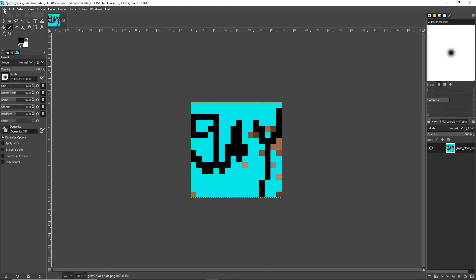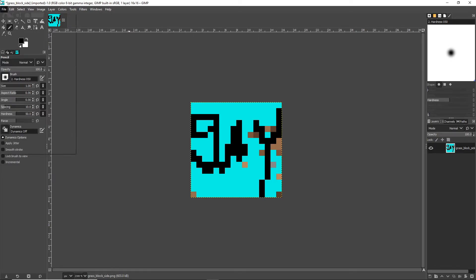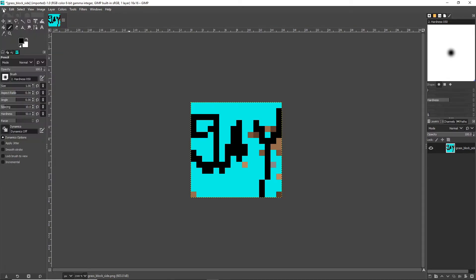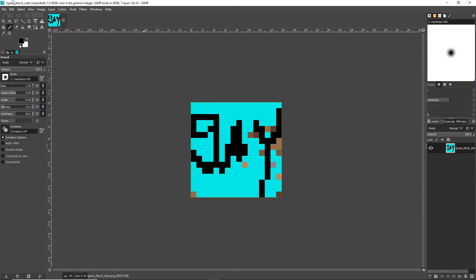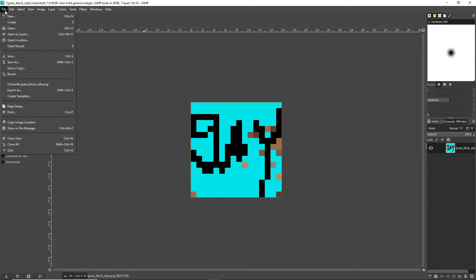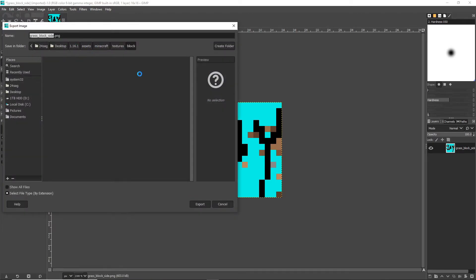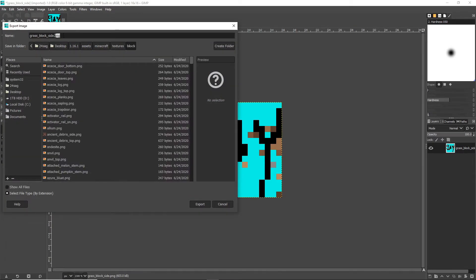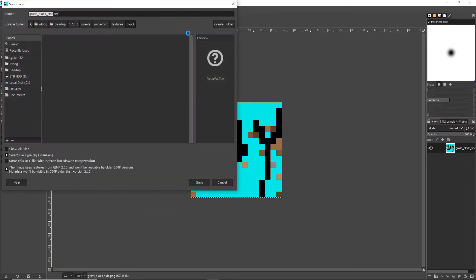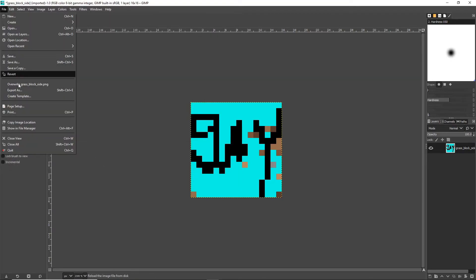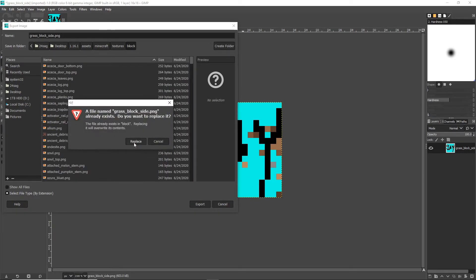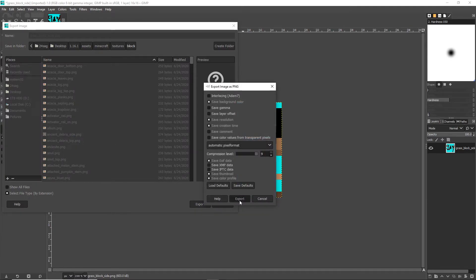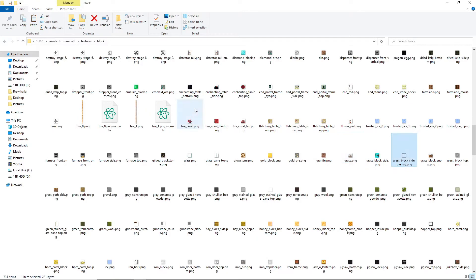I had a problem with this at first — I was using Save, but what you want to do when you're done is click File and then Export As. If you just save it, it saves as an XCF file and you don't want that. So click Export As, wait for it to load, click Export, then Replace, then Export again. Now it should be saved as a PNG and our grass block is done.